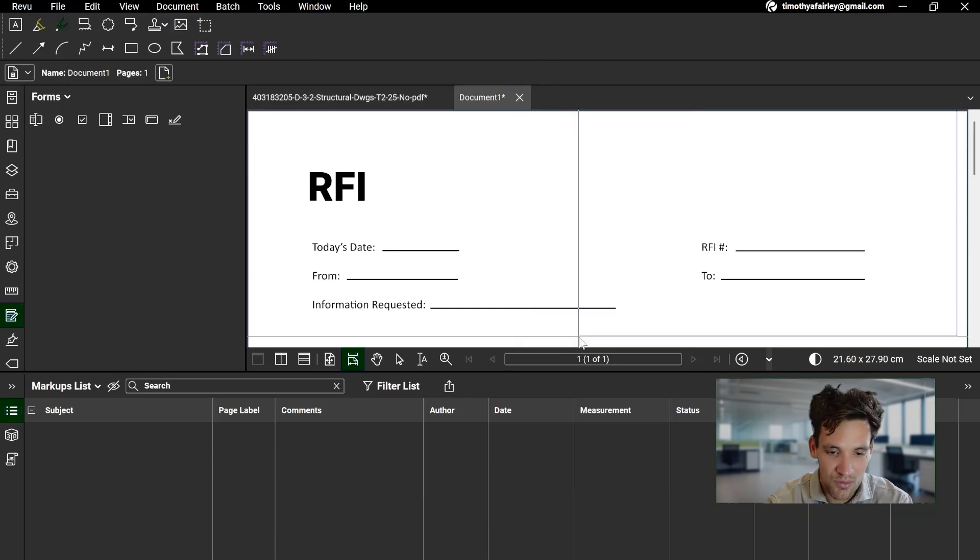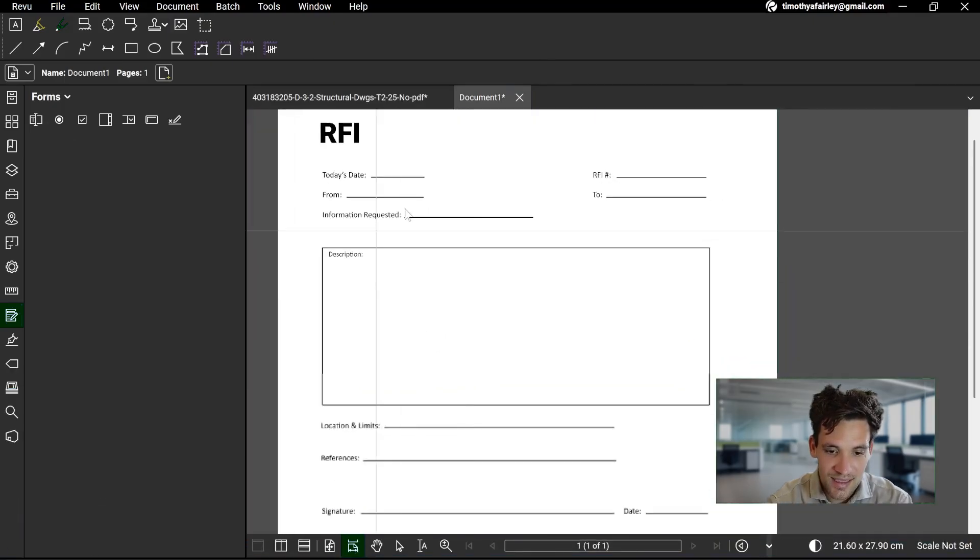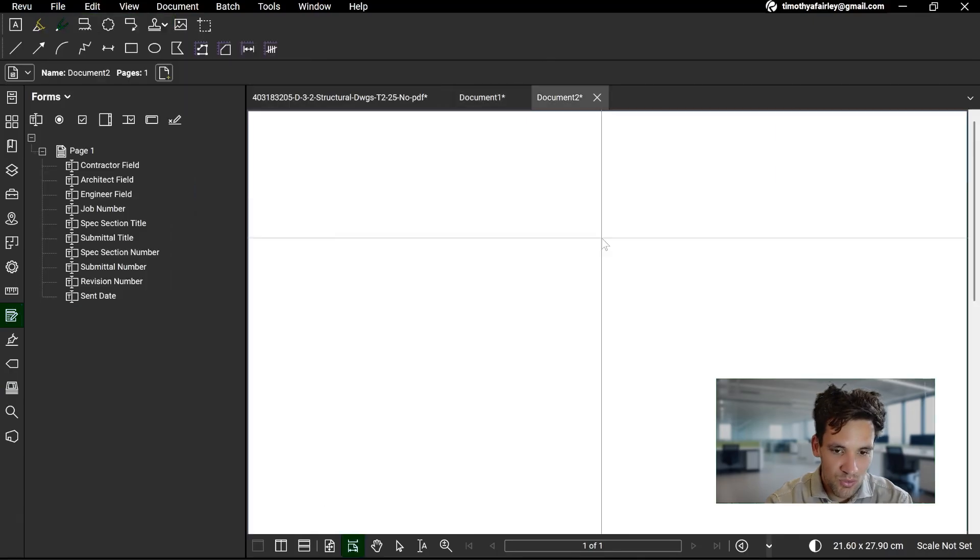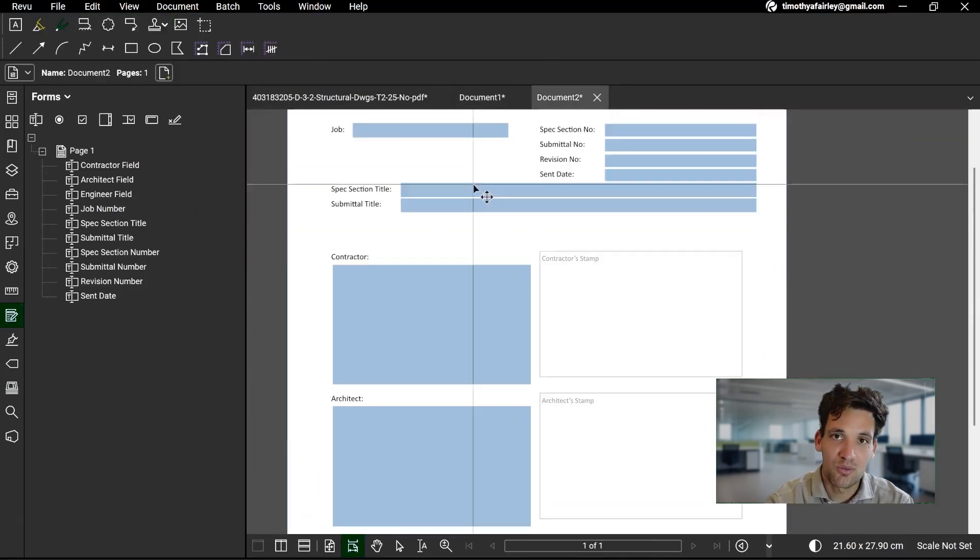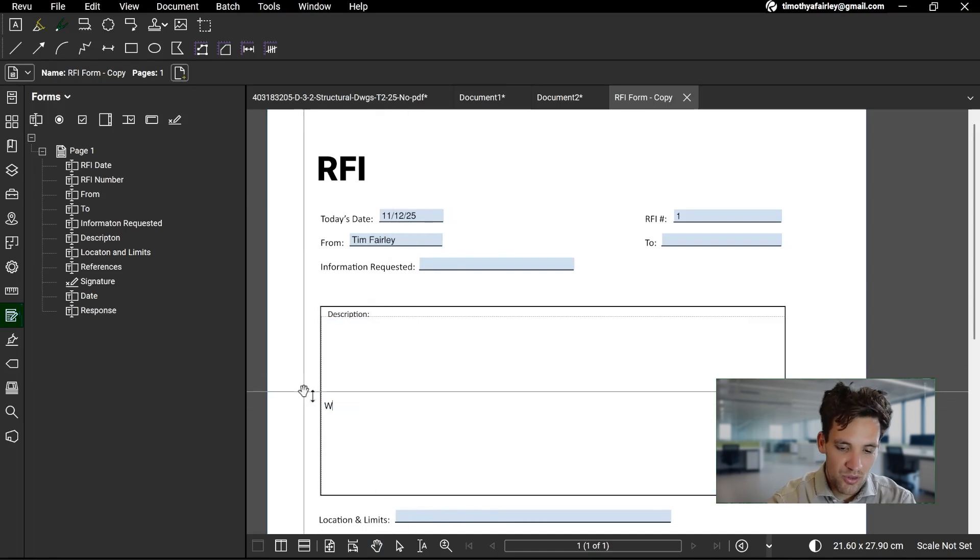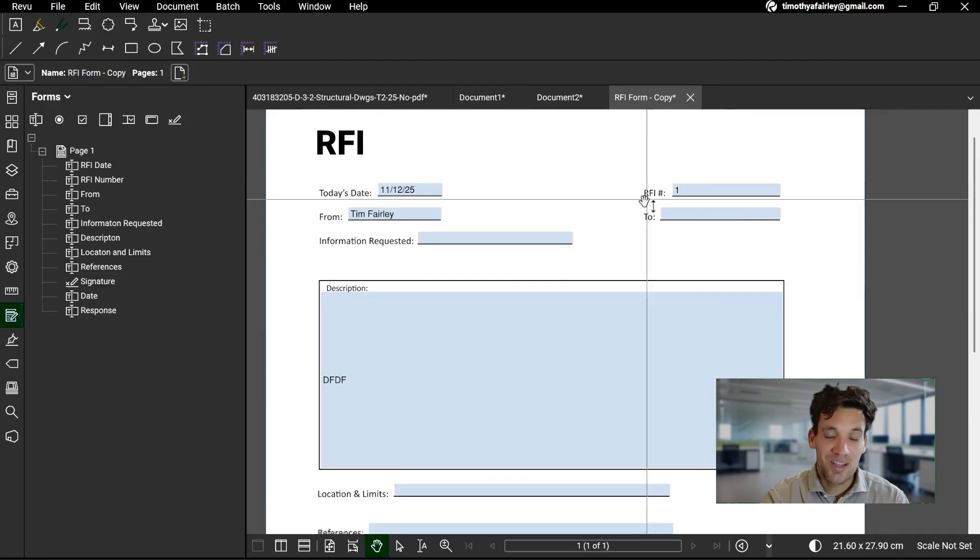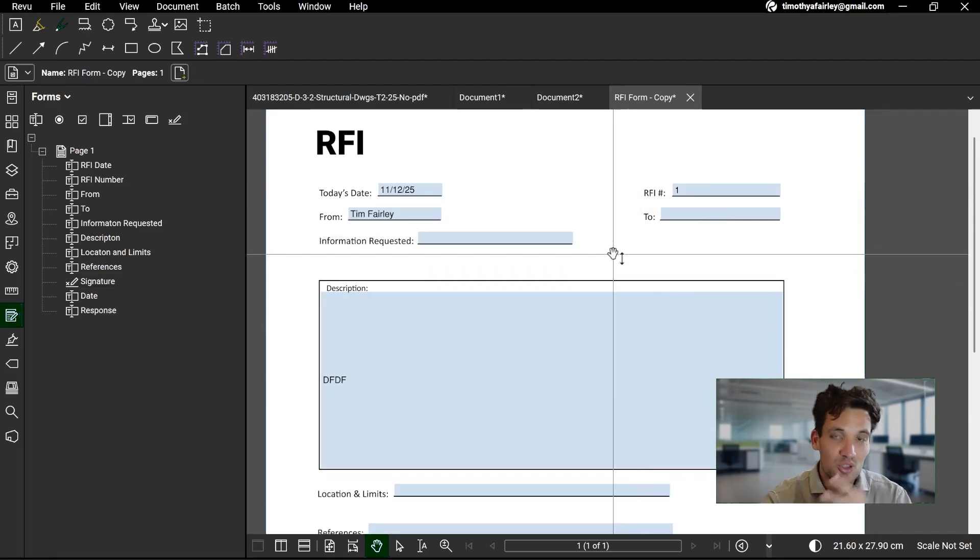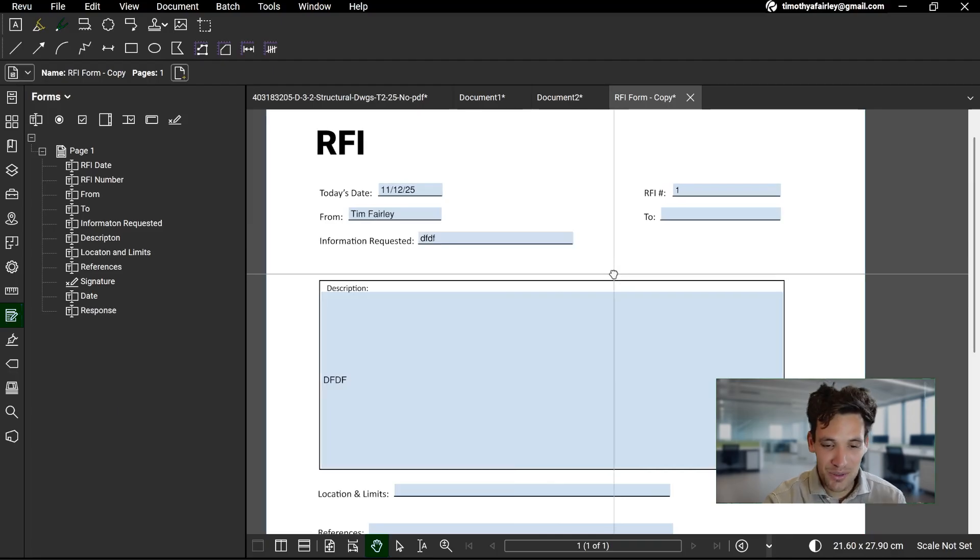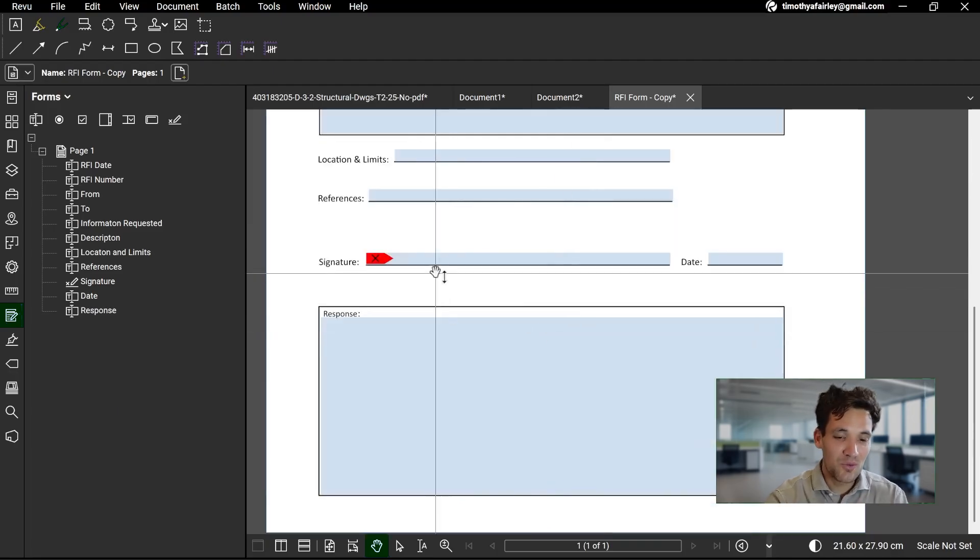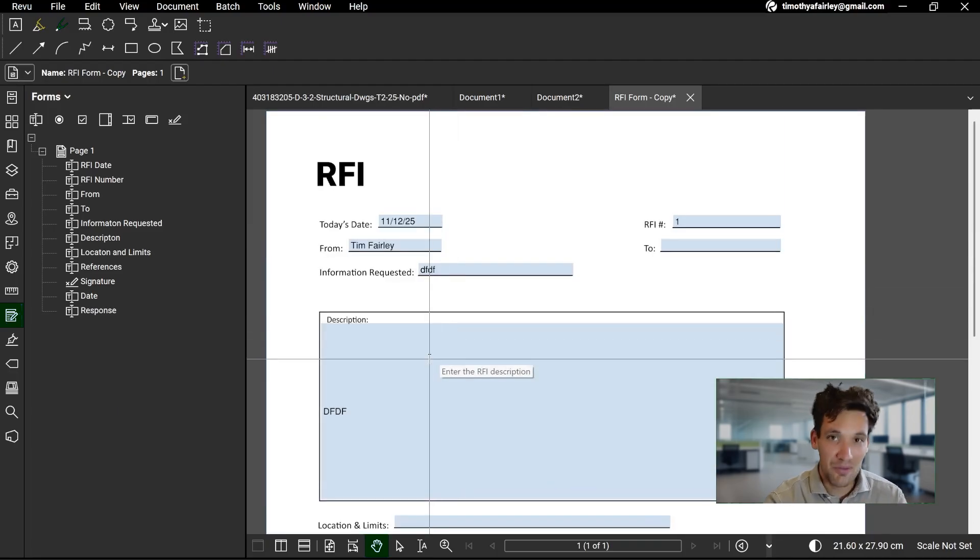So if I want to create an RFI form, Bluebeam already has this prebuilt RFI template. If I want to create a submittal form, Bluebeam already has a prebuilt submittal form. Depending what types of forms you want, what sort of information you want to capture, whatever you want to do, you can create these reusable forms that you can store on tablets or other devices. So basically, it's a very quick and easy way of creating forms that people can fill out in the field, and you can adjust them however you want.